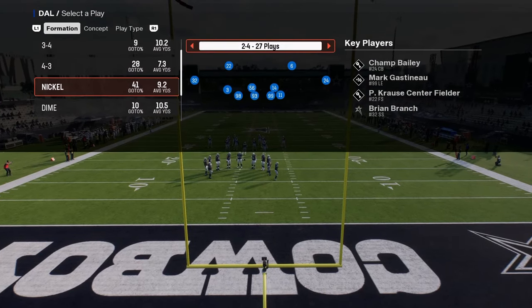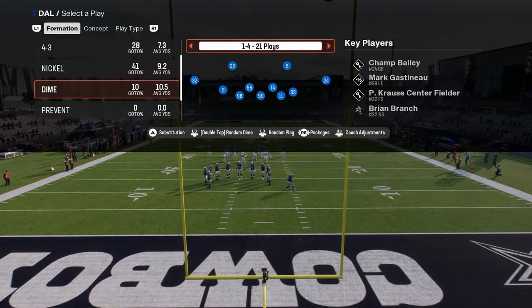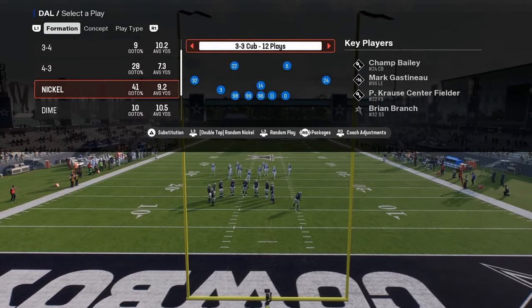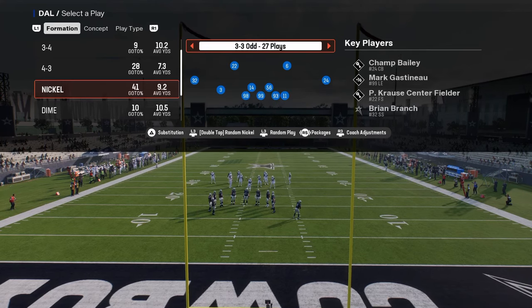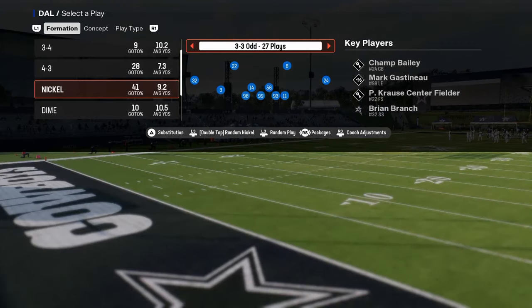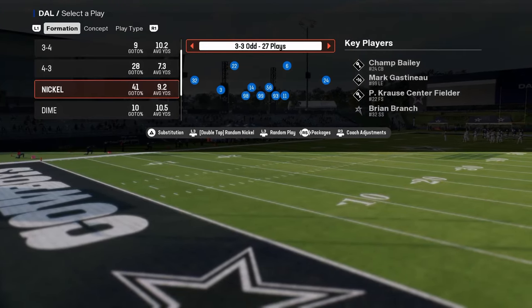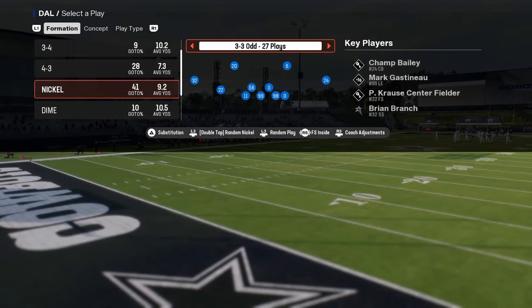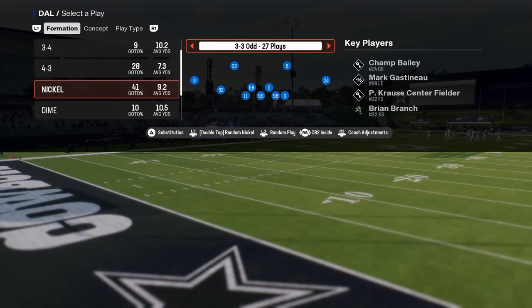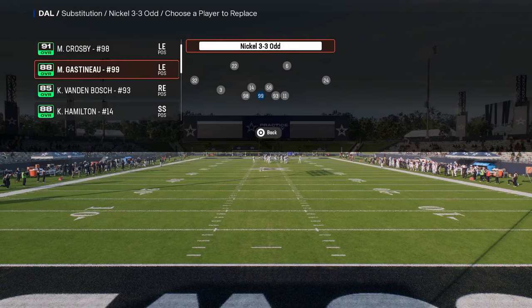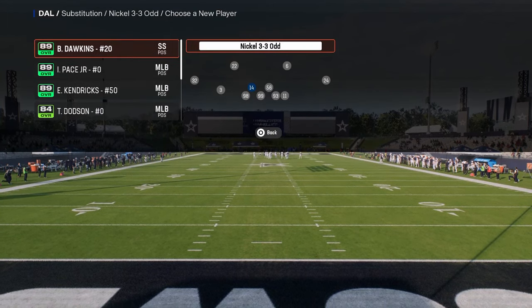We are in the Vikings playbook. You're going to need to turn a certain package on — you can either do strong safety inside, free safety inside, or CB2 or CB1 inside. Any of those is going to apply.